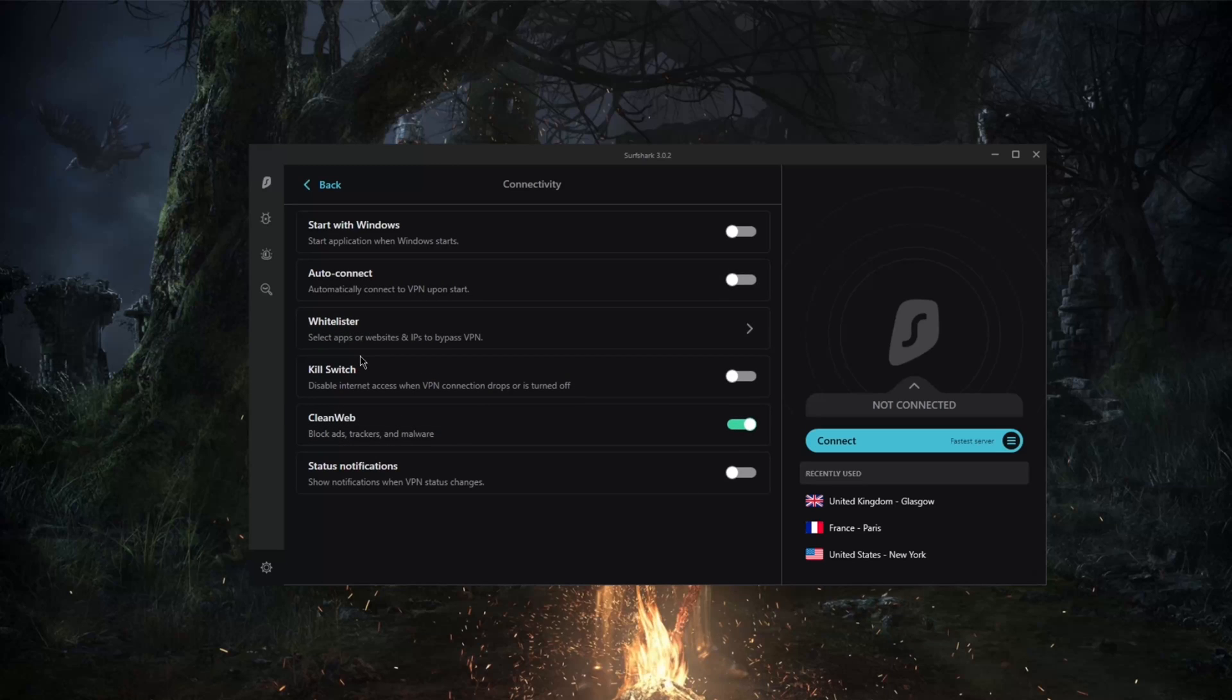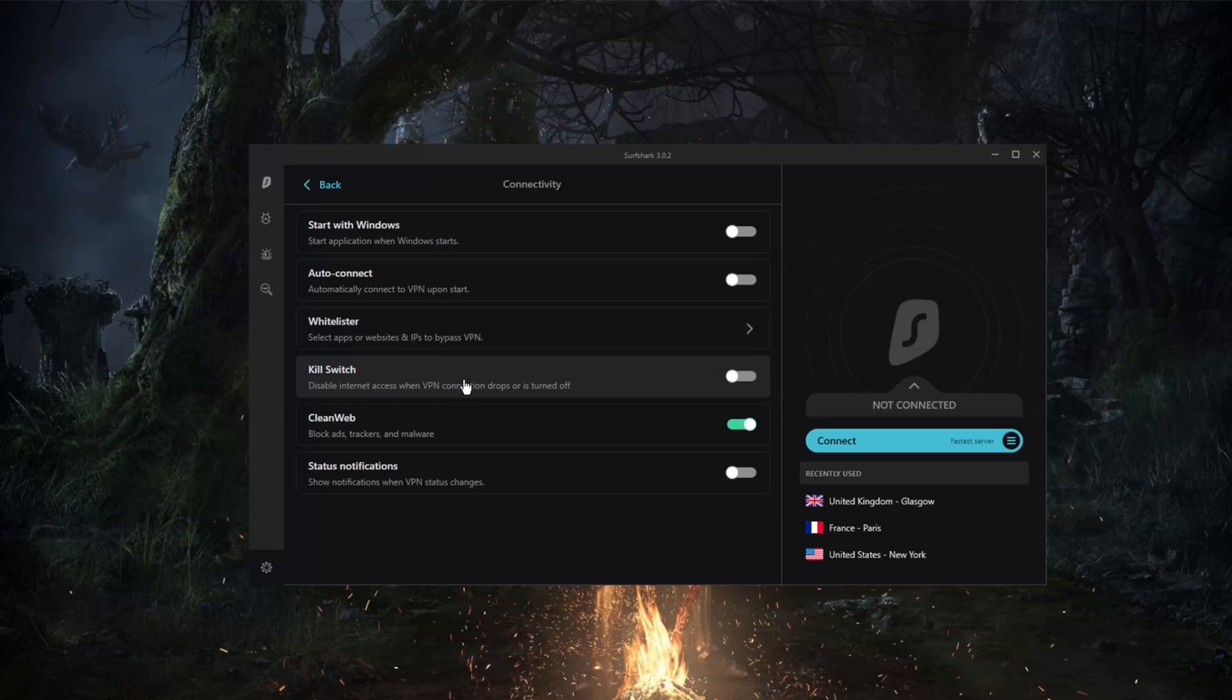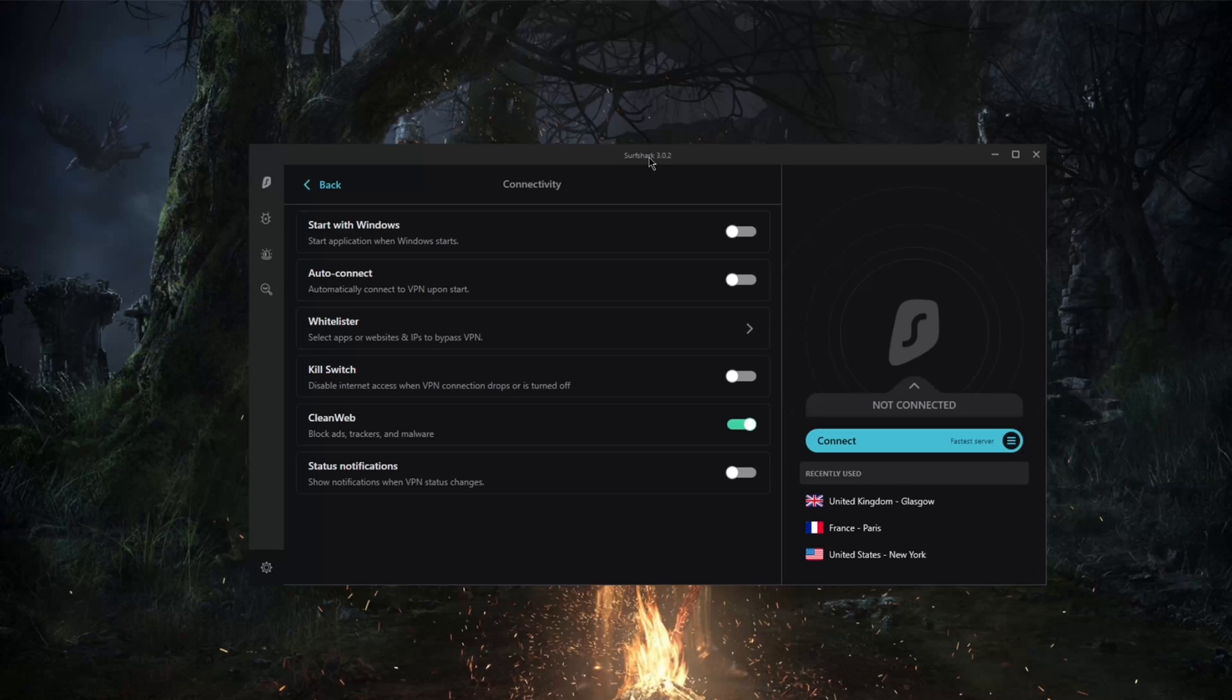If you didn't know, the kill switch will terminate your internet connection if your VPN happens to lose its own connection. That will help you not leak any information out to your ISP, so they don't know what you're doing on the internet, especially if you're in a restrictive country. That will be of great help.